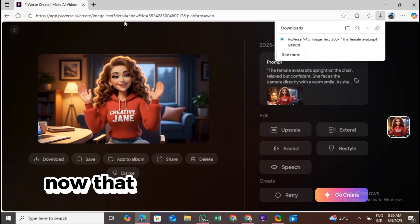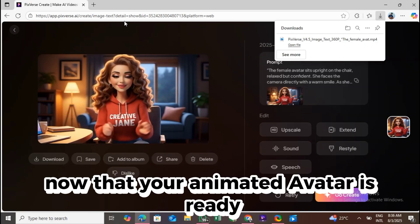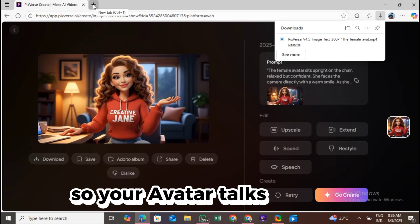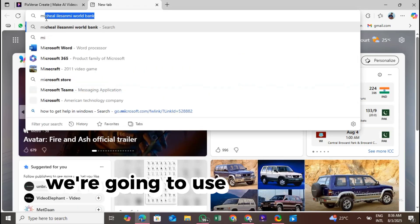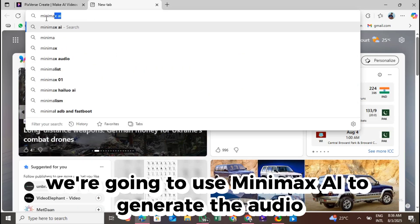Now that your animated avatar is ready, the next step is to add a voice so your avatar talks like you. We're going to use Minimax AI to generate the audio.